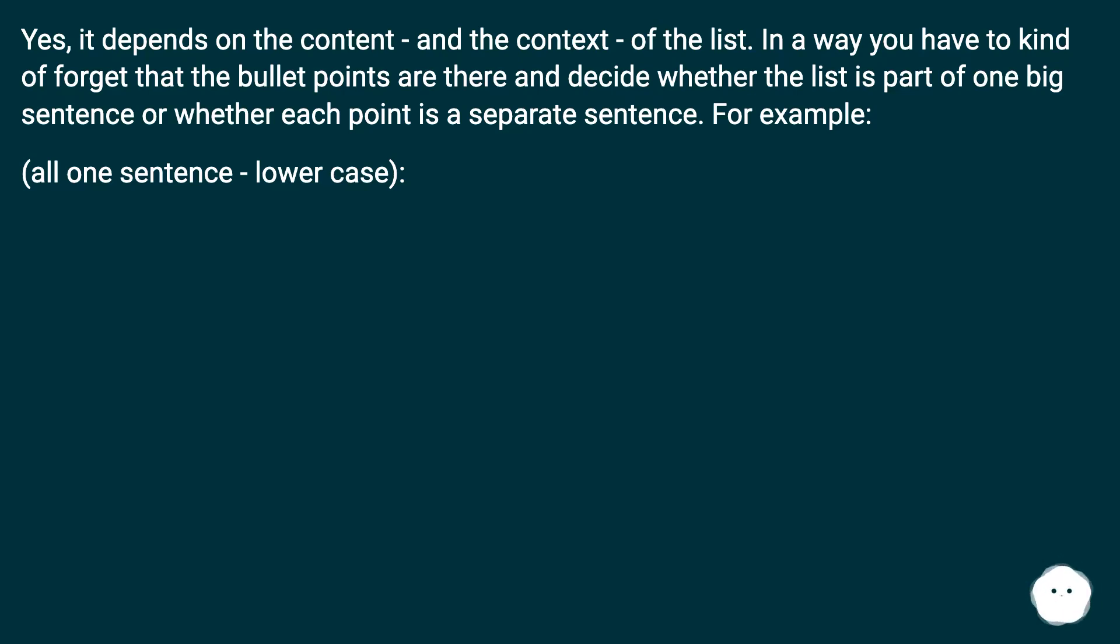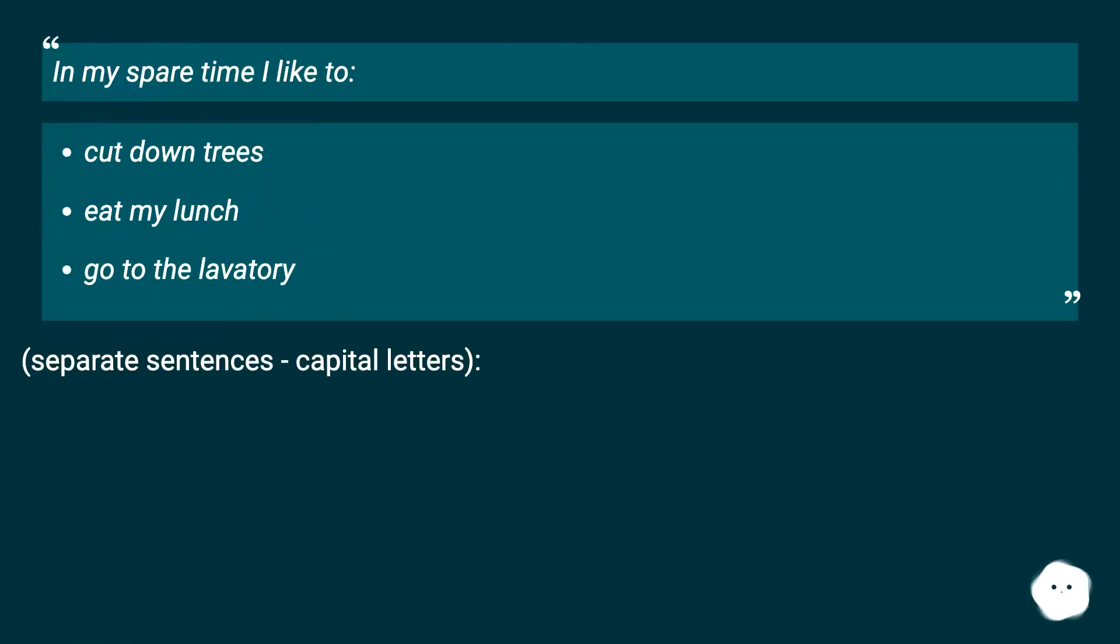All one sentence, lowercase. In my spare time I like to cut down trees, eat my lunch, go to the lavatory.